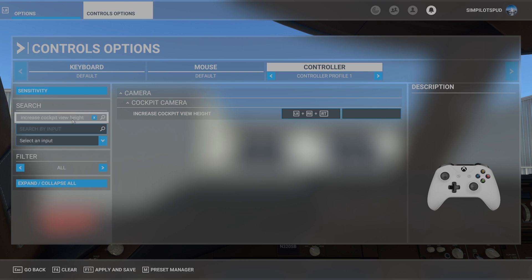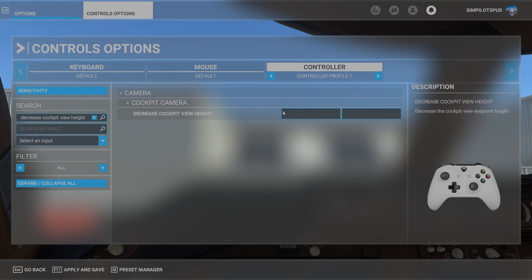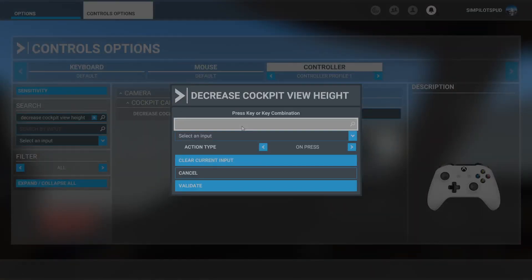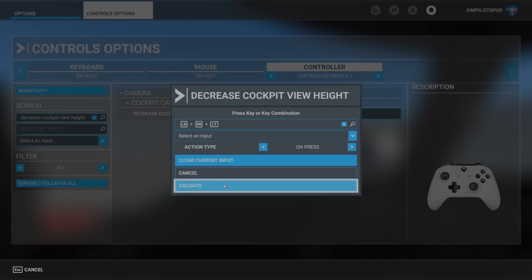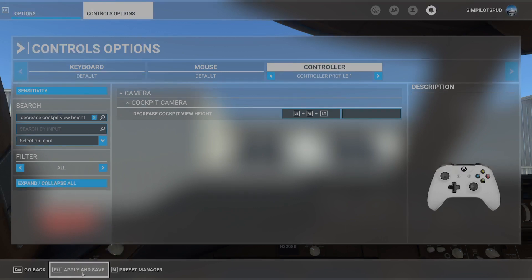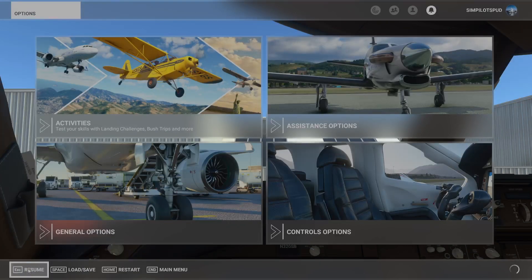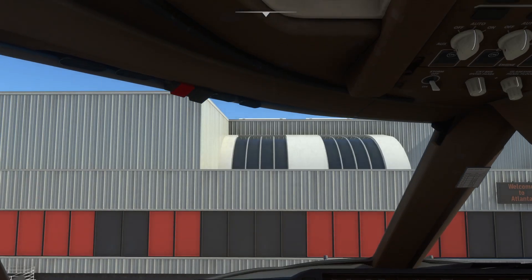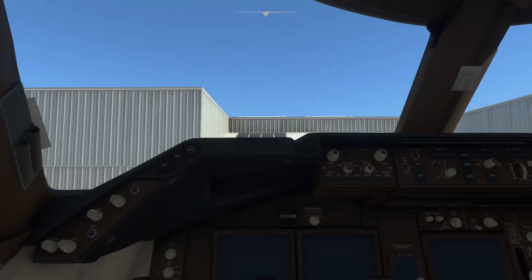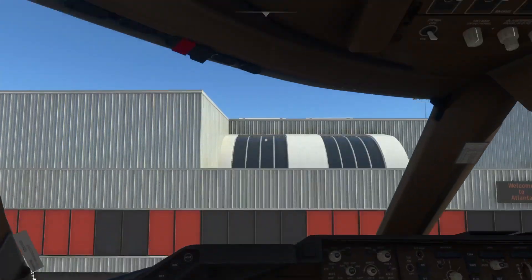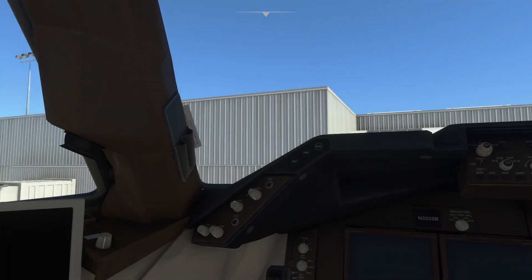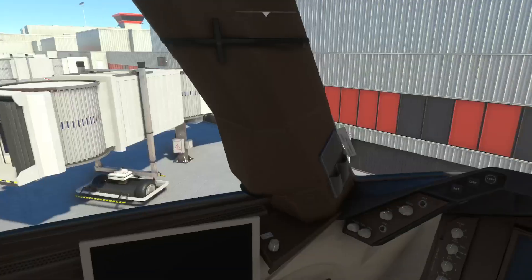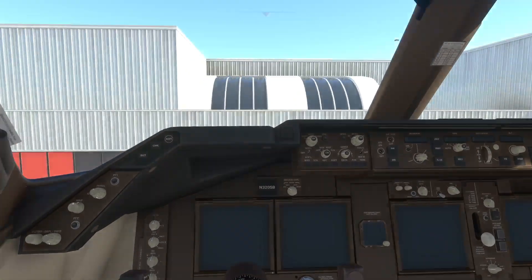Go ahead and validate that. Then go down to decrease cockpit view height, start scanning, and press LB, RB, and the left trigger. Validate that as well, and make sure to apply and save. Basically, when you hold LB, RB, RT, that increases your height, and when you hit the left trigger, it decreases your height. This makes it a lot easier to get around in the cockpit, look around, and get to different heights — and it will definitely help us out in a moment.